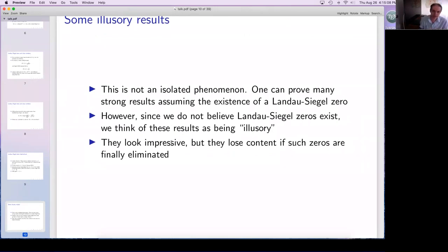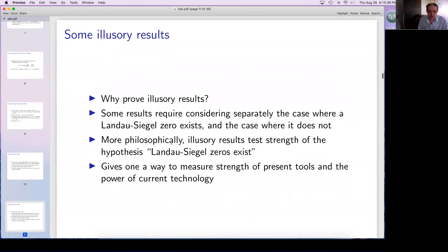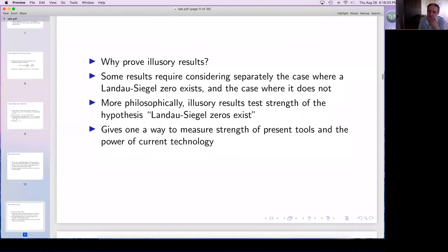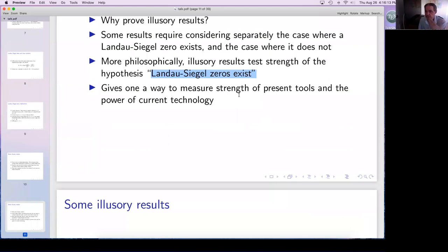But why prove such results? One reason is that sometimes you can prove a result assuming the existence of a Landau-Siegel zero, and then prove a result assuming that no such zeros exist, and combining the two proofs you get an unconditional result. Such theorems also allow us to test the strength of the hypothesis that Landau-Siegel zeros exist, of which there are many in the literature. They allow us to measure the strength of the present tools — the current technology. Let me quickly mention a few of them.